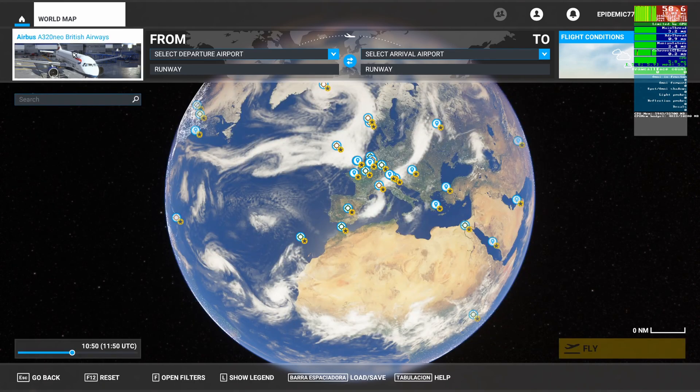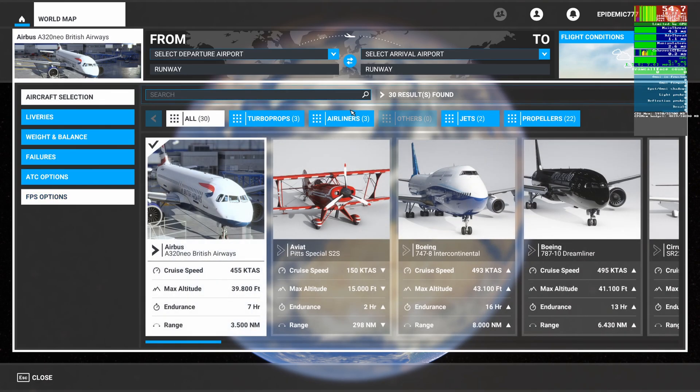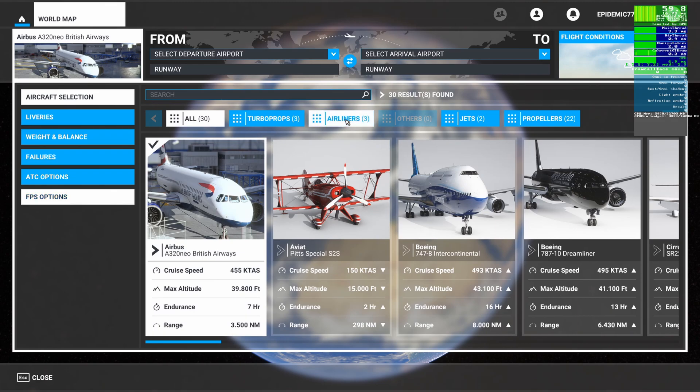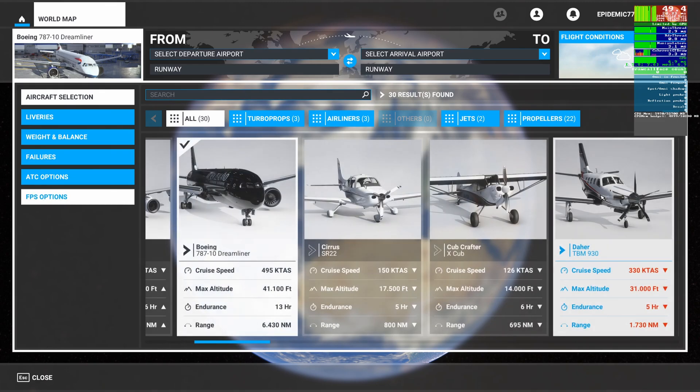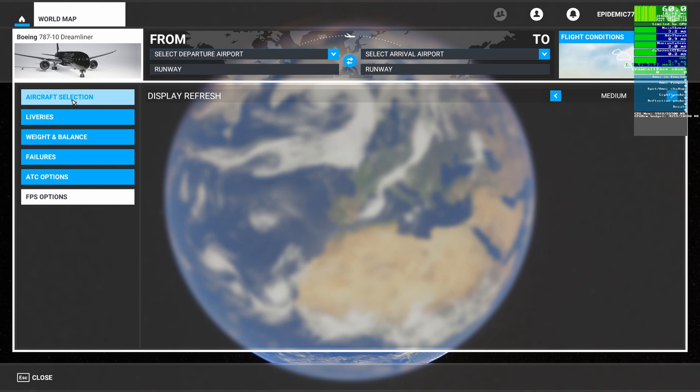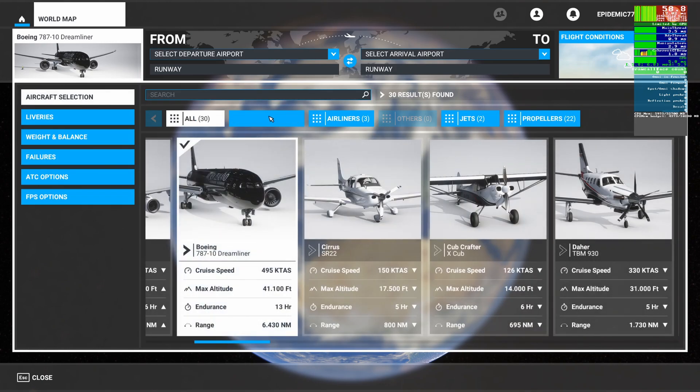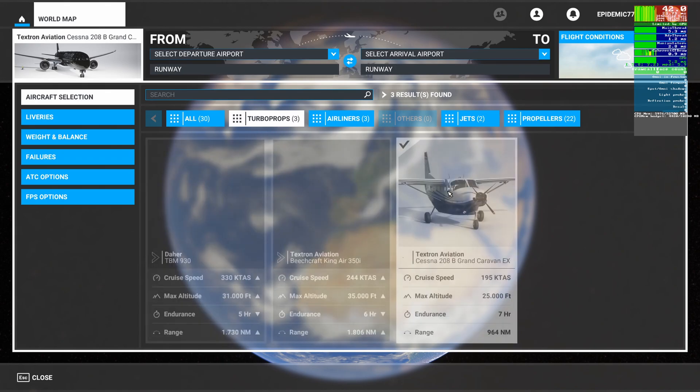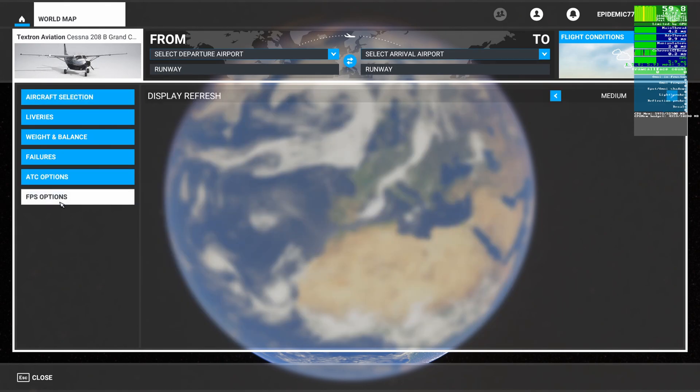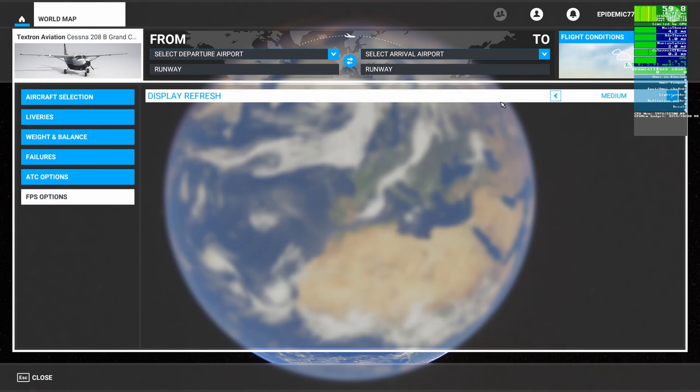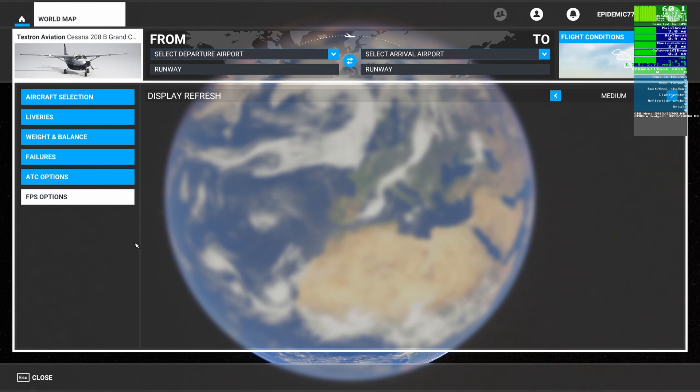This should be available also for, let's go for the 787. For example, the 787, we'll go to FPS options and it's set on medium as well. For the turbo props, for the Caravan, you'll have the FPS options as well. This, as I mentioned before, is for glass cockpits only.